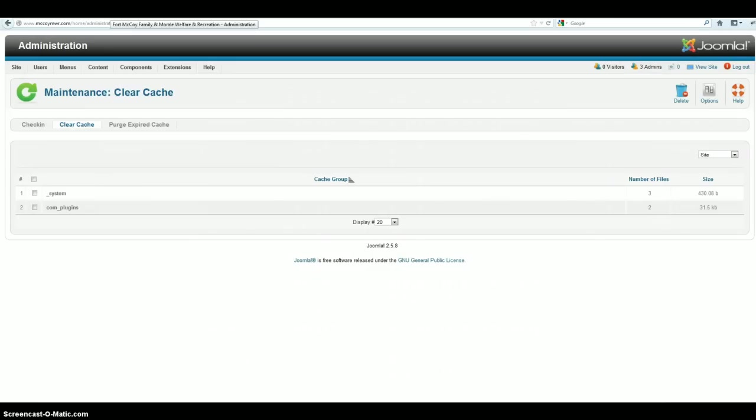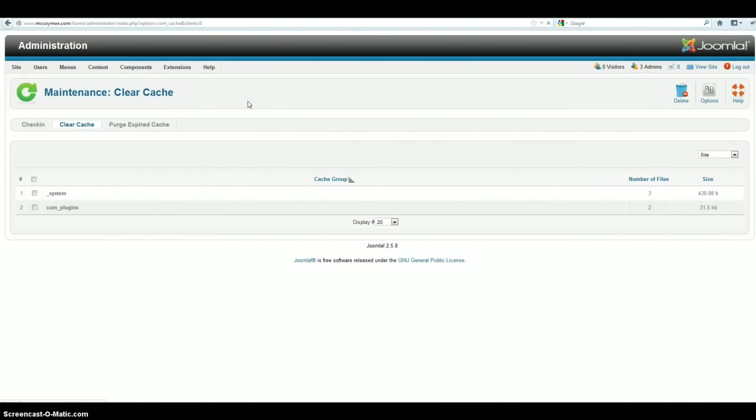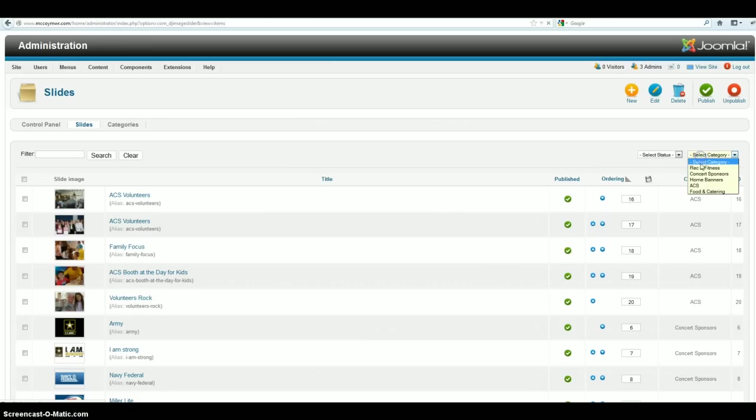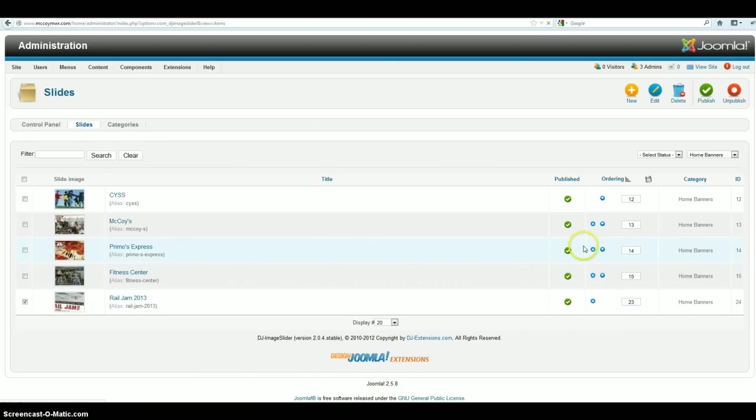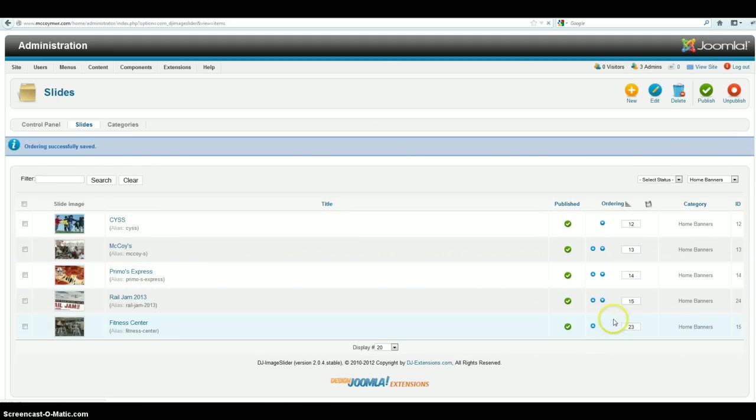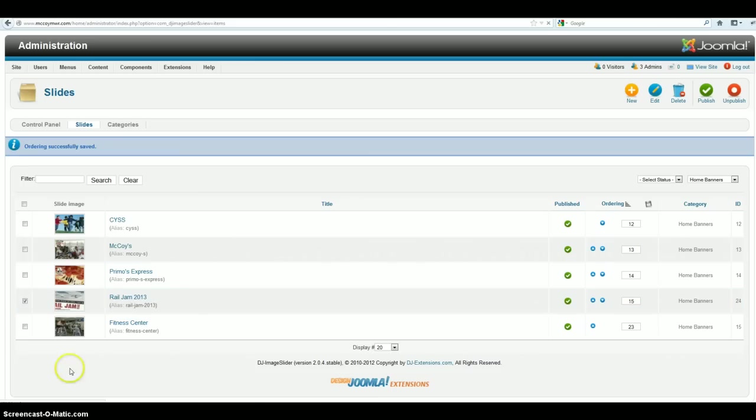What we're going to do is we're going to go back over to DJ Image Slider and go back to the slides. And then we're going to select the category home banners that way we can filter out the ones that we don't necessarily use right now. And we're just going to go ahead and move these up. So you can see we've gone ahead and moved it up. We're going to move it up some more. That way it's going to be the first one that we see. So you can see I've gone ahead and moved Rail Jam to the top one.